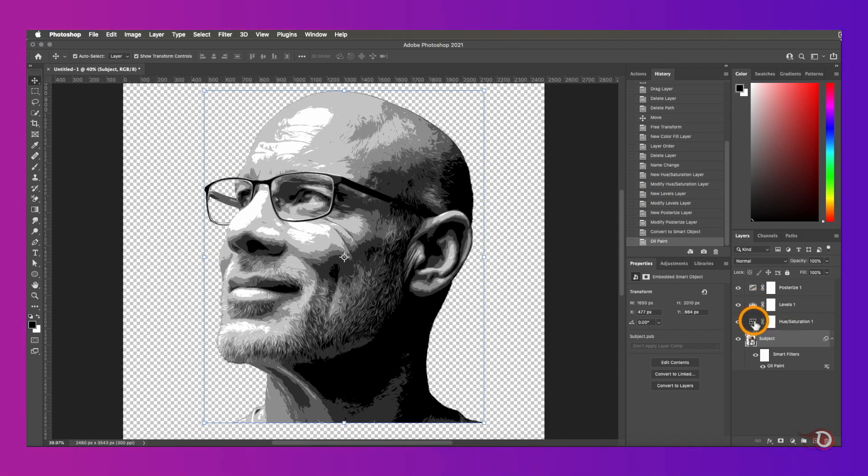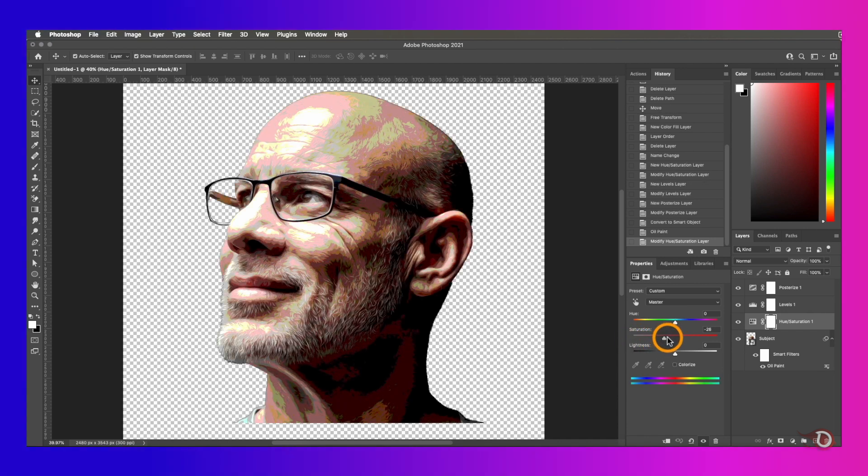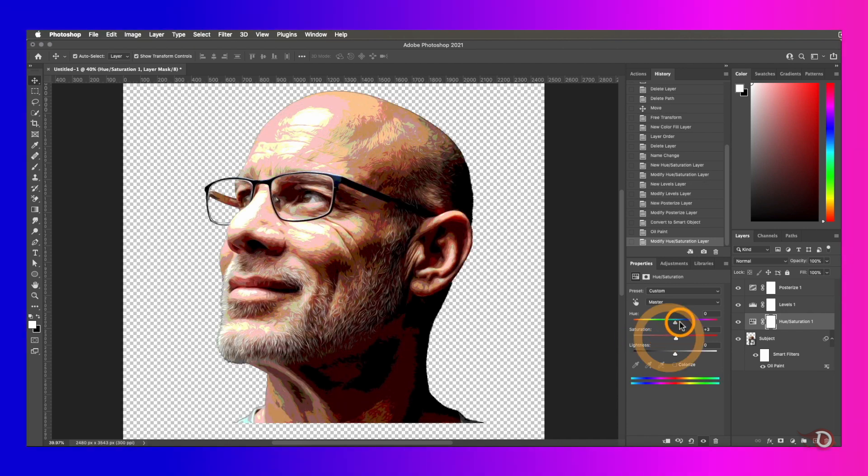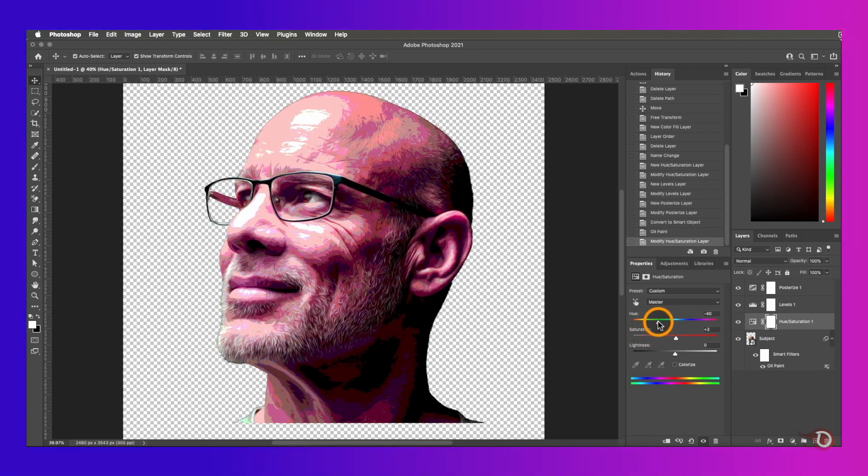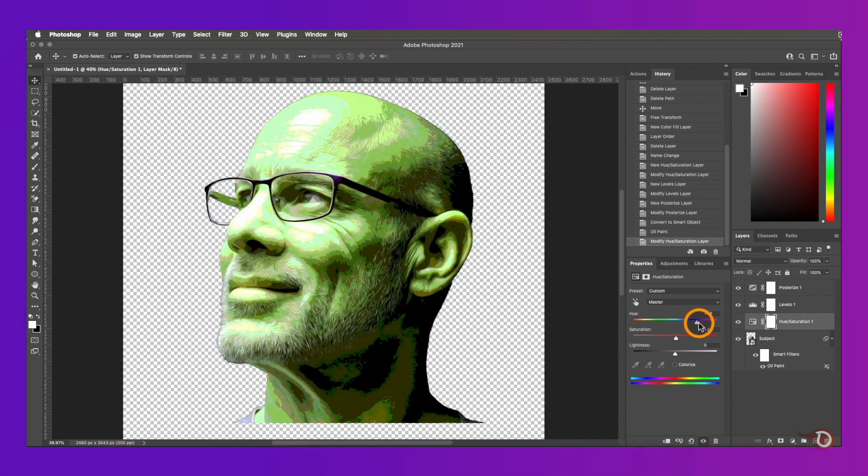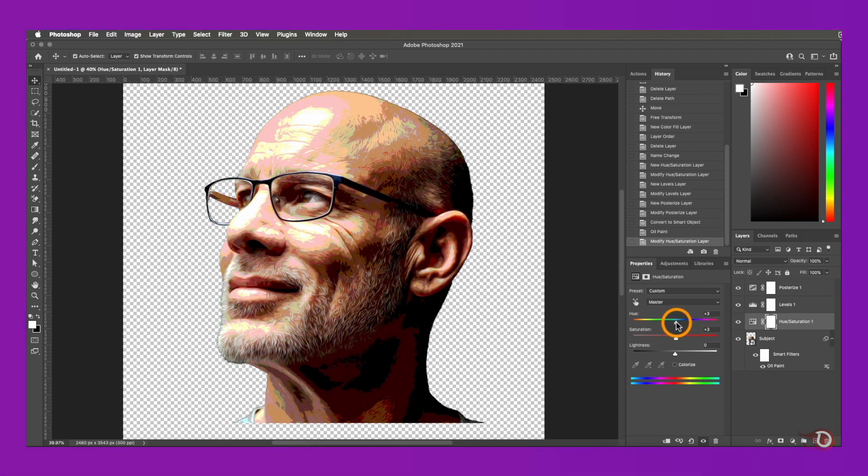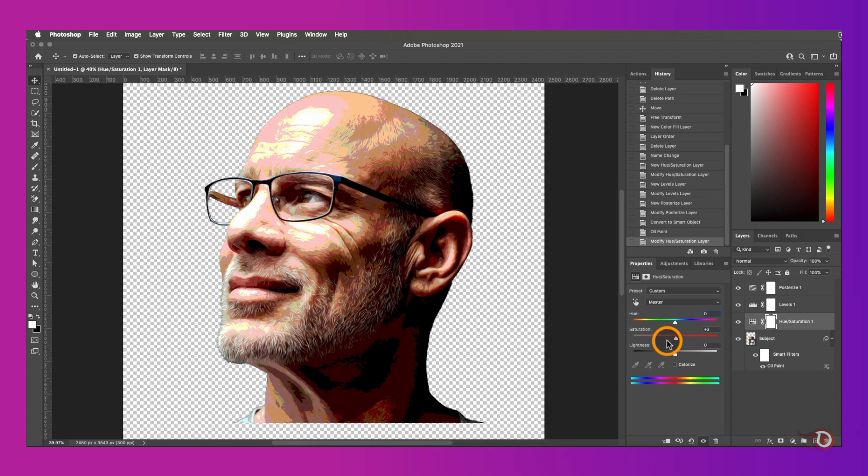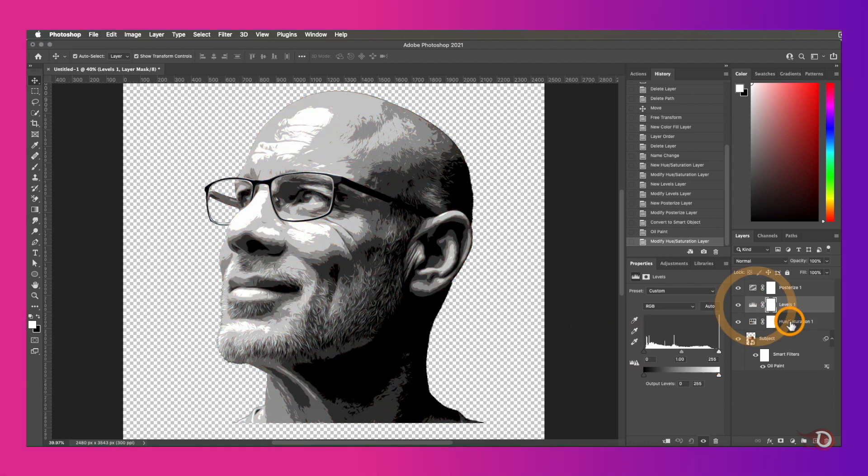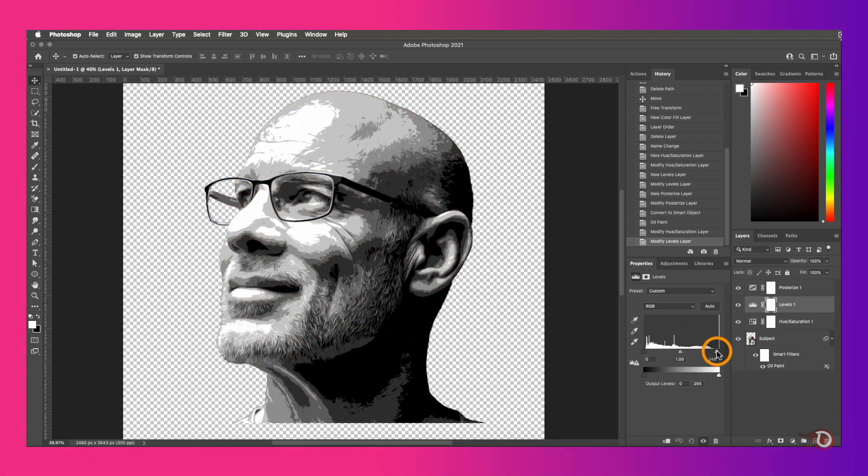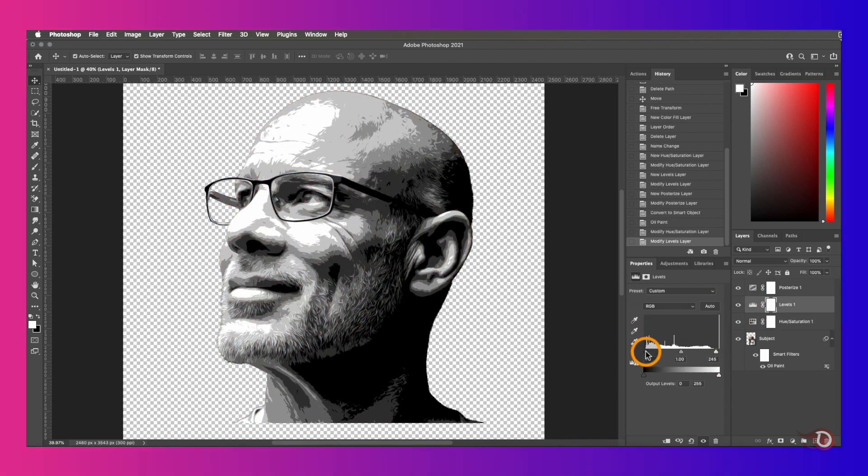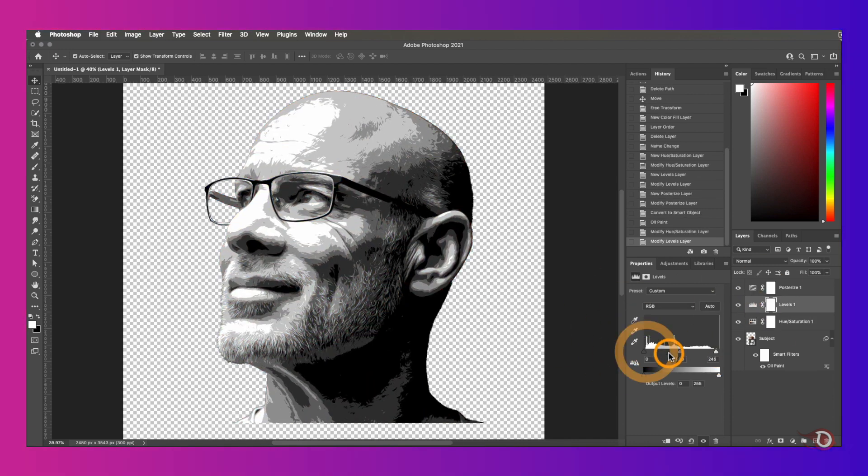Let me show you one thing here. If we click on the hue and saturation layer and then increase the saturation, we can add colors to this. You can also change the color with the hue sliders over here, but I'm not going to do it so I will keep it as it was before and adjust the level slider a little bit.